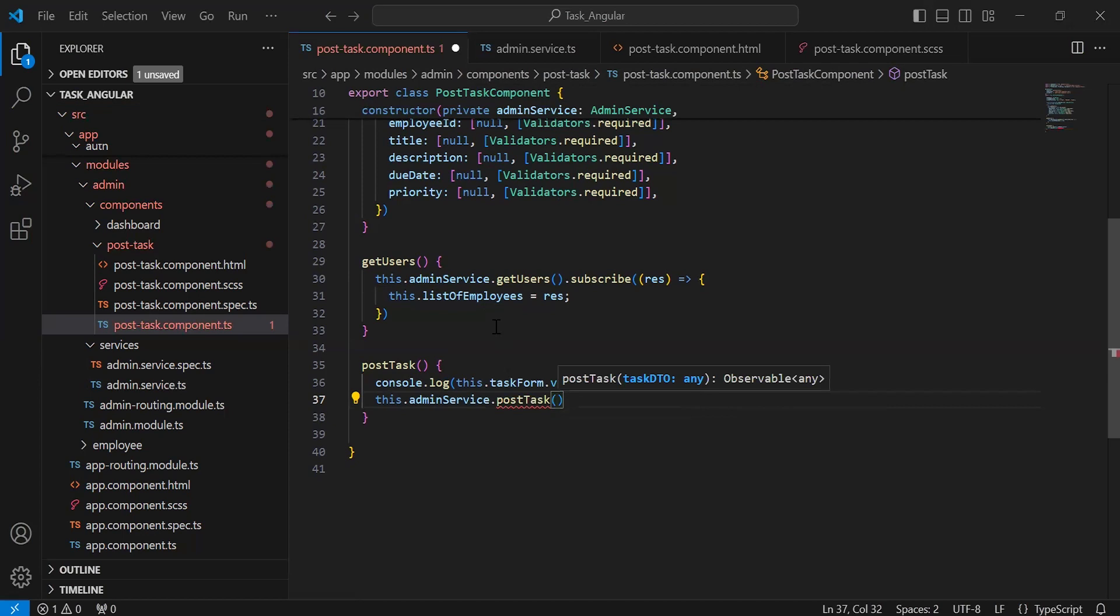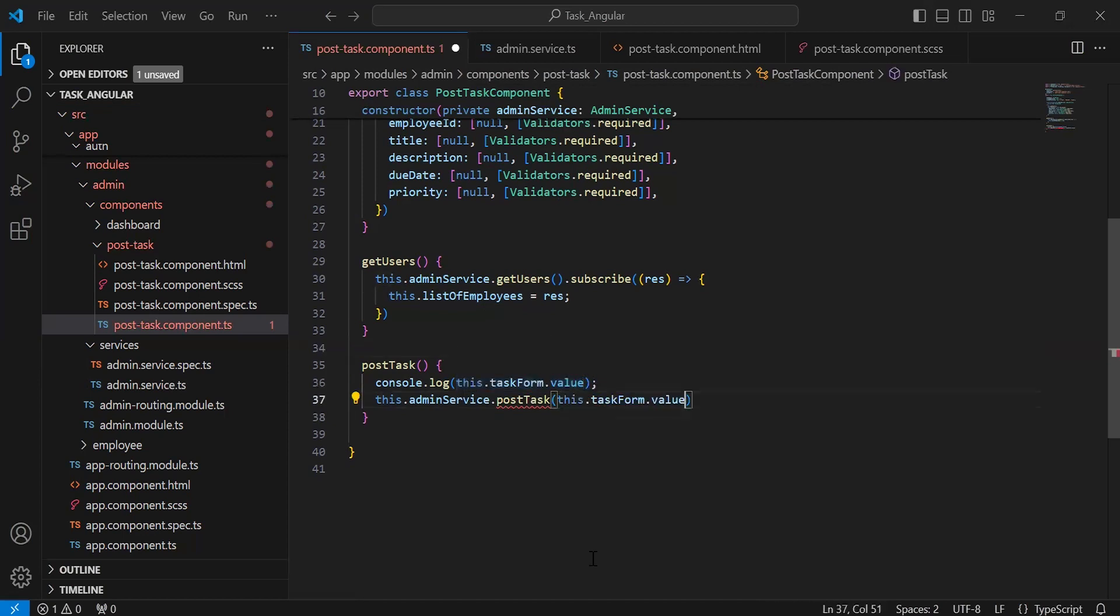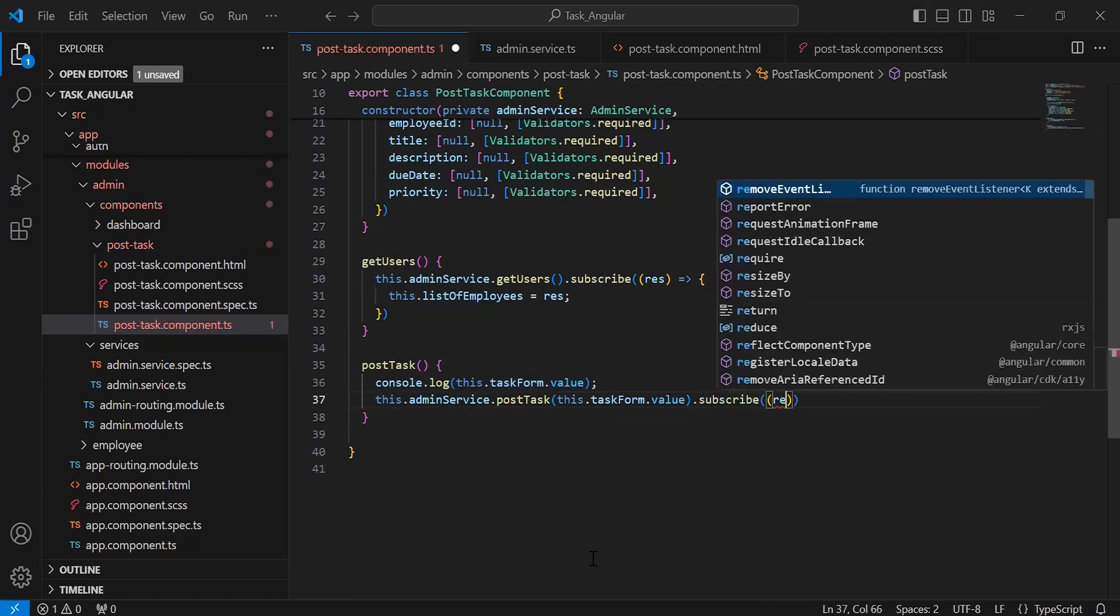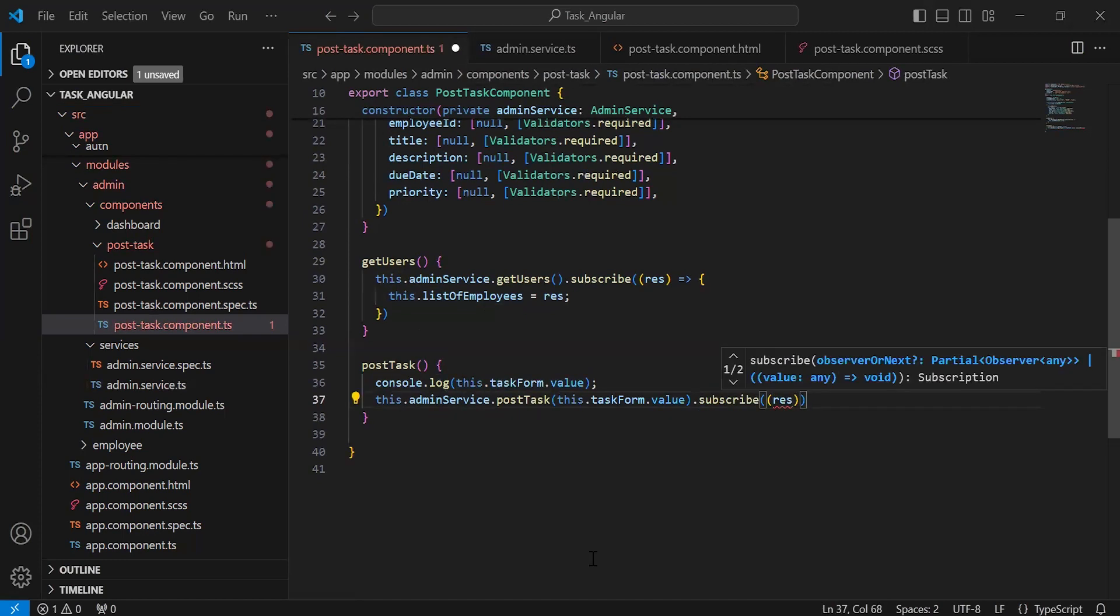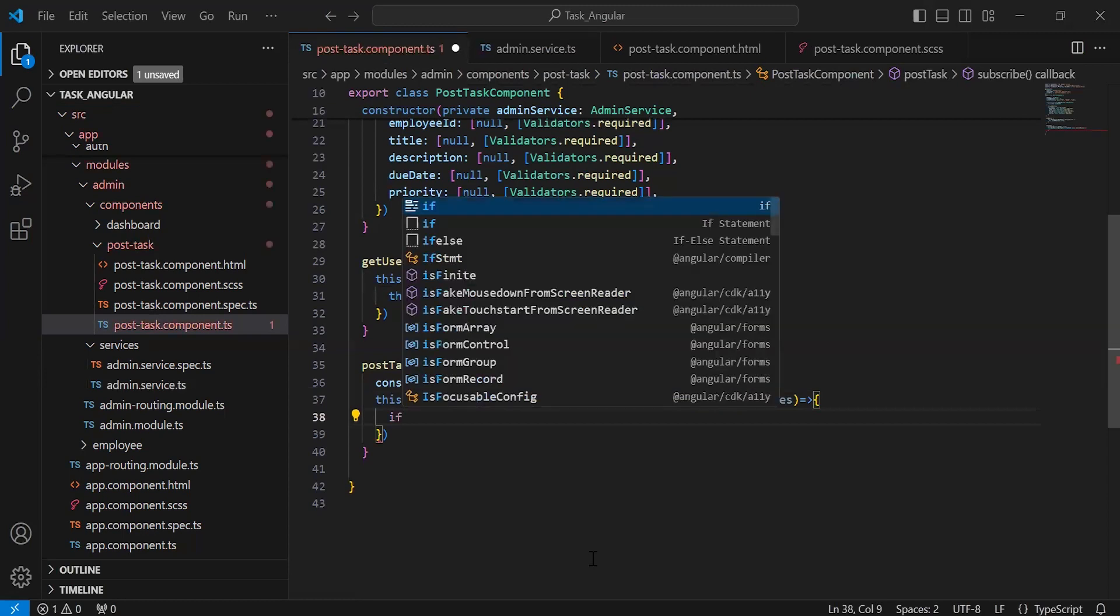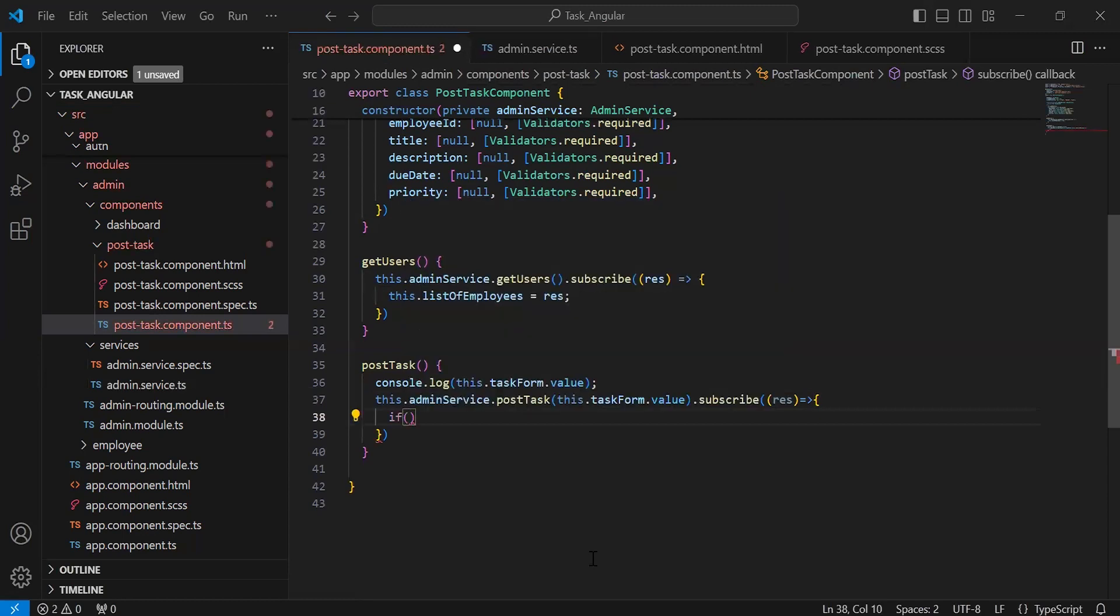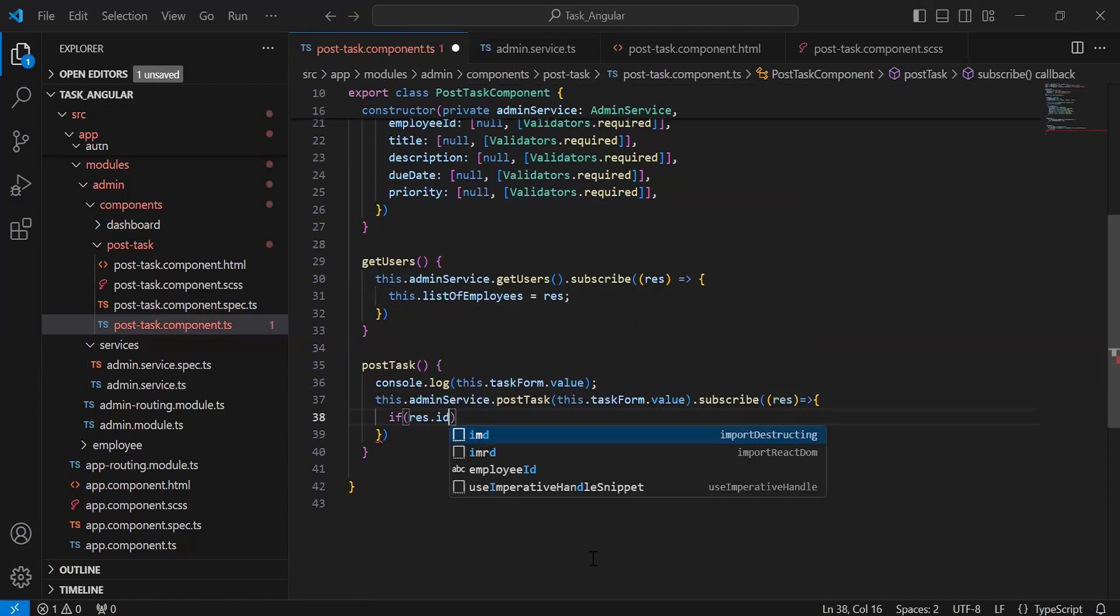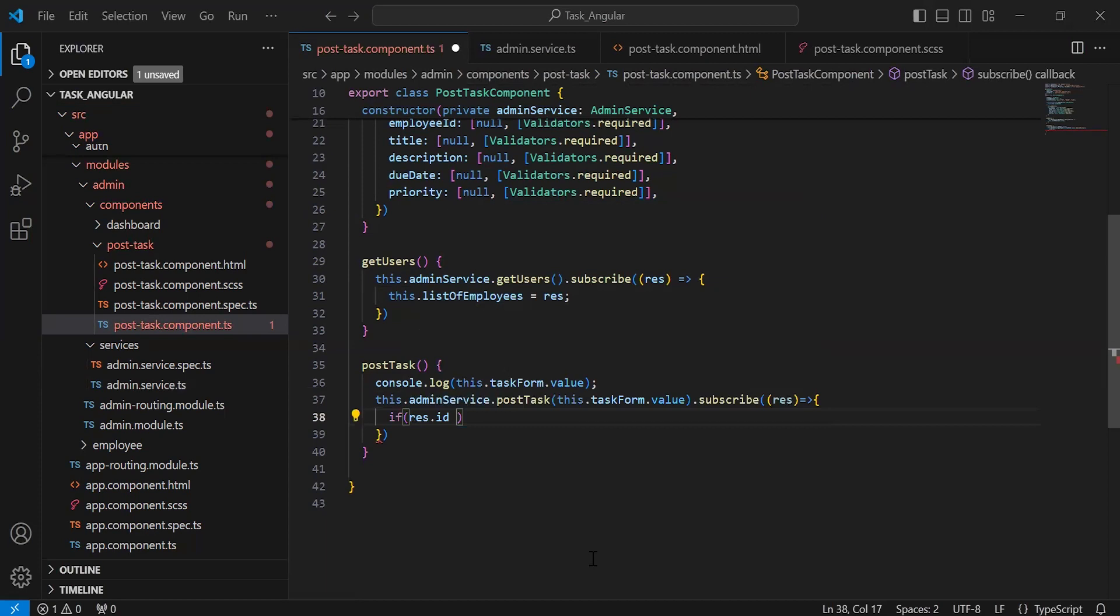In the argument, we need to pass the form values. Let me copy this. Let's subscribe and save the response into the variable 'res'. Here I'm going to add an if condition to check if res.id is not equal to null.